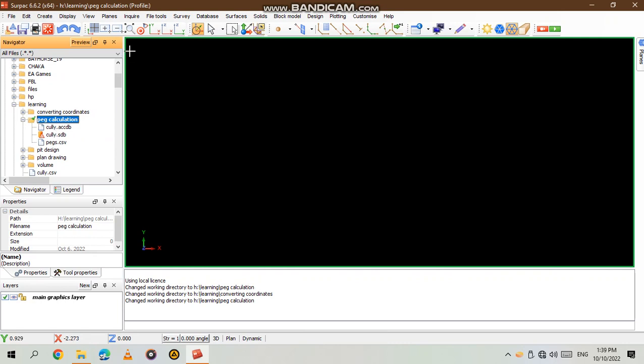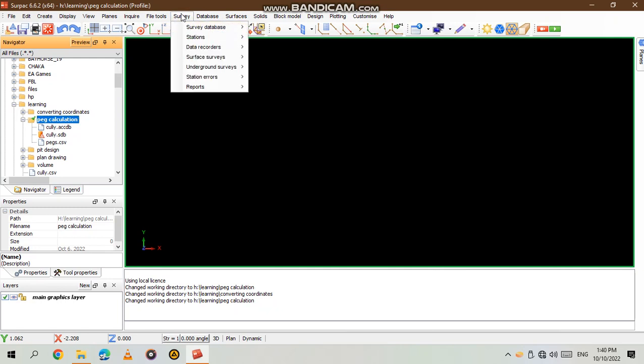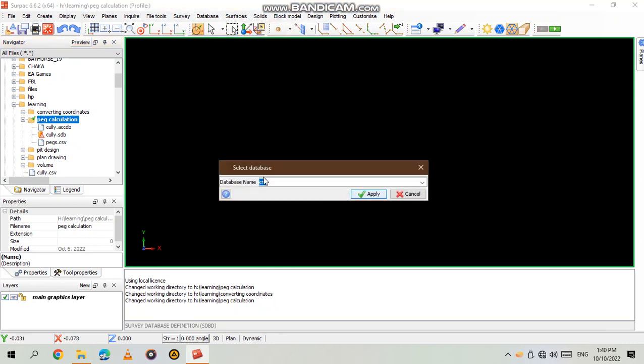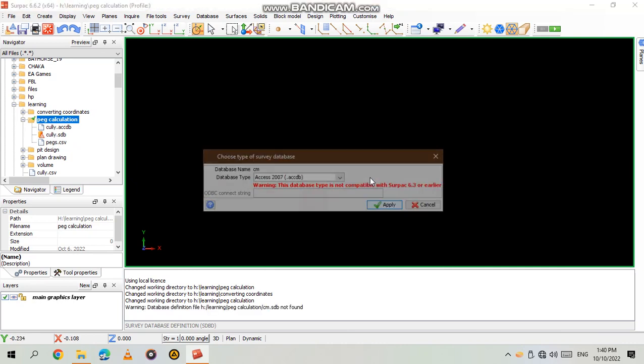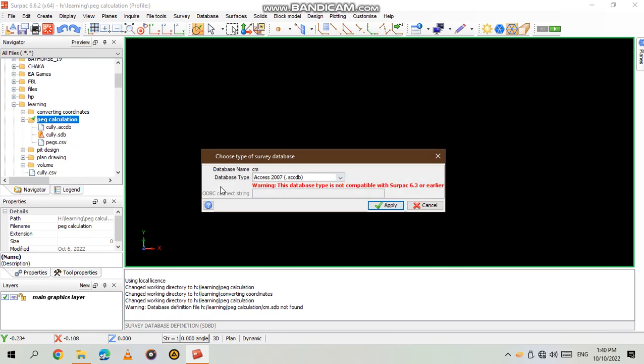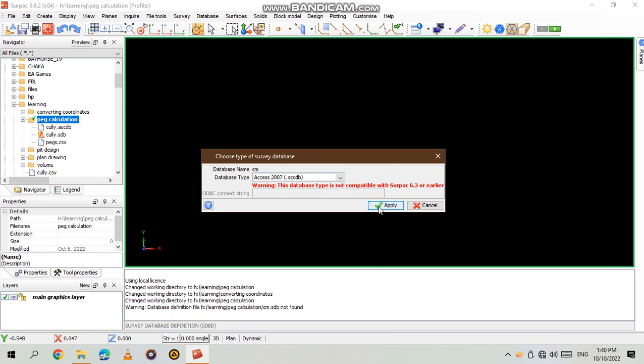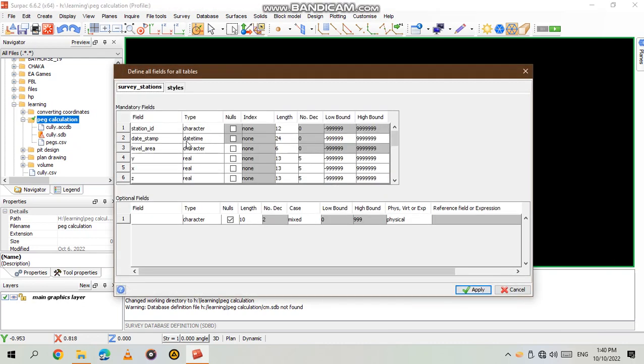So after that you create, you go to survey. If you don't have a database already connected you go to survey. Then you open a new database. Then database name, you write the name that you want to give to that database. Then you say apply. Database type, for my laptop I'm using 2007 and I say apply. Create a station errors table. For this tutorial it doesn't matter but if you want to you can. Then I apply.